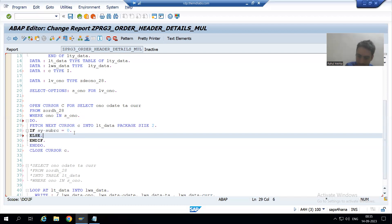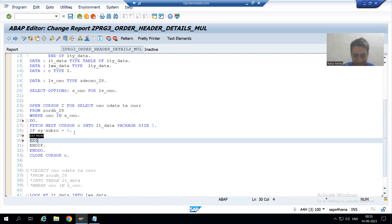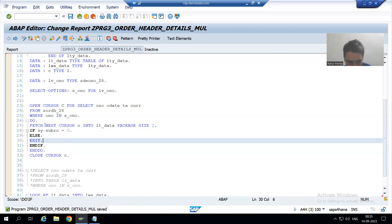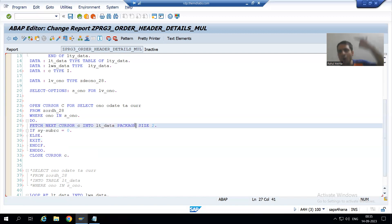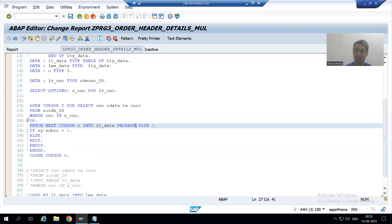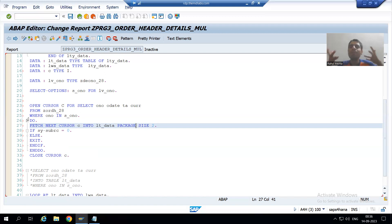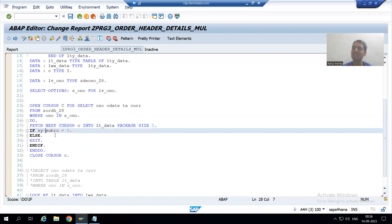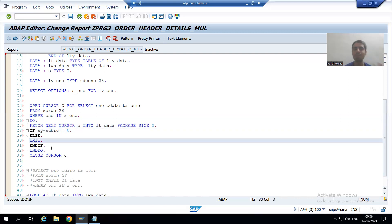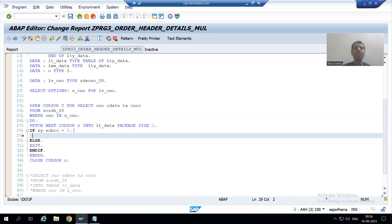To exit from the loop I will put an ELSE part, and in the ELSE part I will write EXIT. It will fetch 2 records, 2 records, 2 records — suppose after that there is no record to fetch, then the system goes to the ELSE part and exits the loop. If sy-subrc is other than zero, there is nothing to fetch and we simply exit the loop.